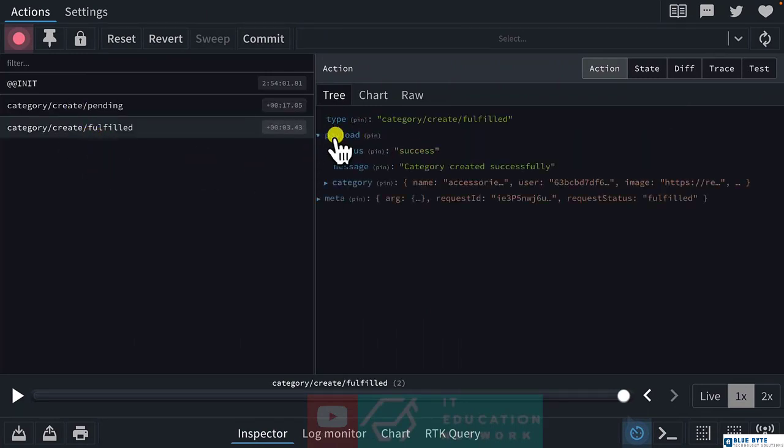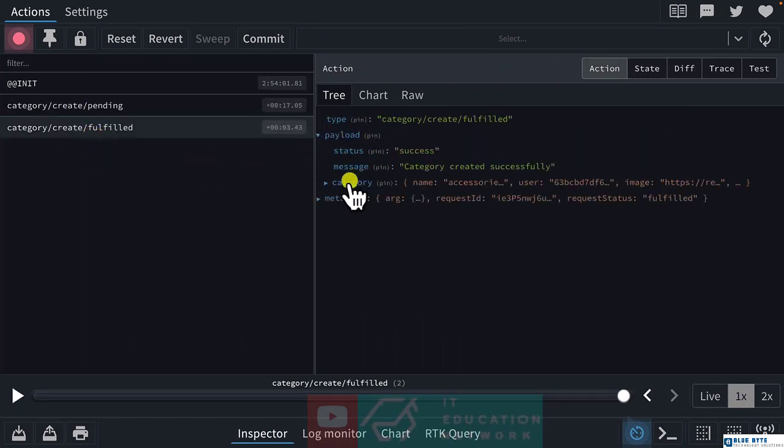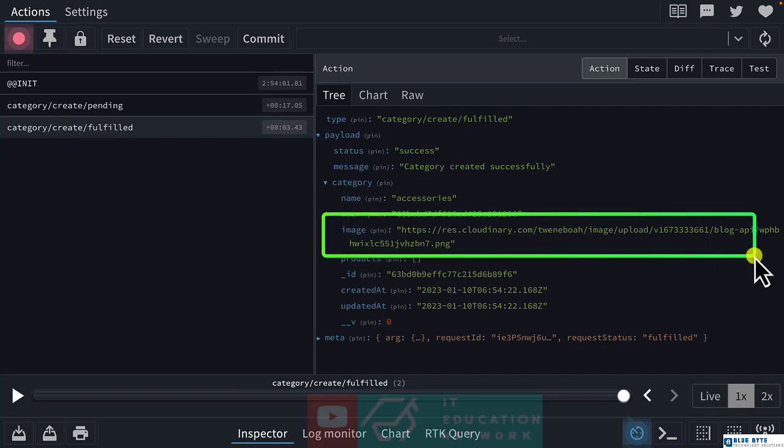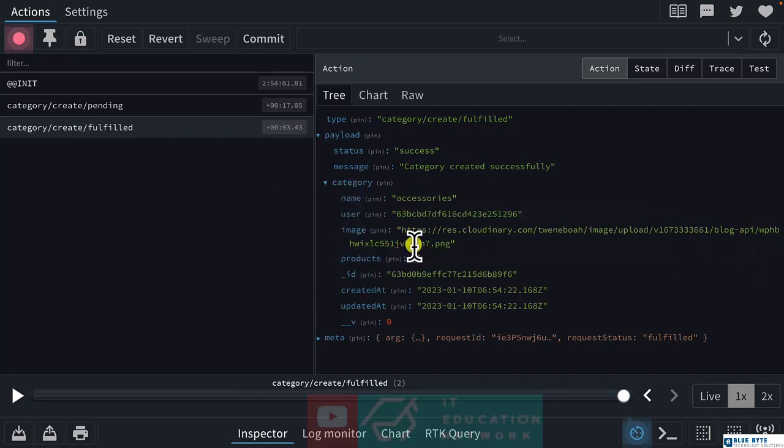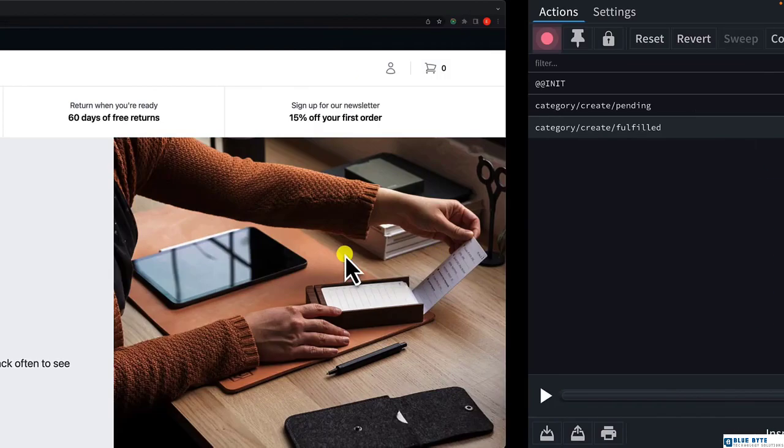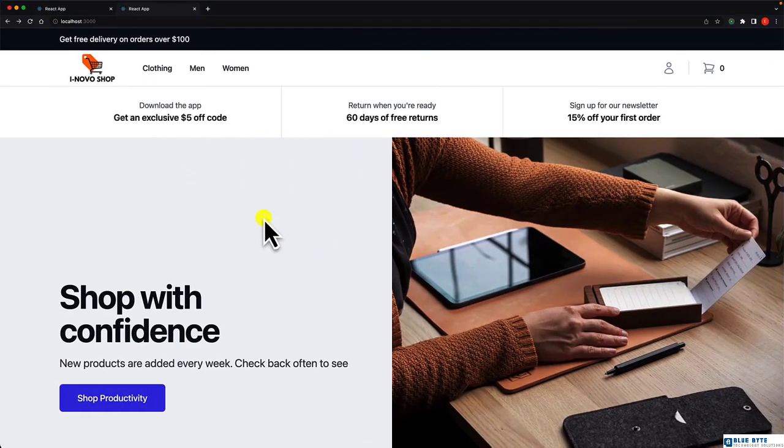If you look inside the payload, we have the category and the image from Cloudinary. In the next video, we are going to implement the loading and then the error in case you're going to have one.